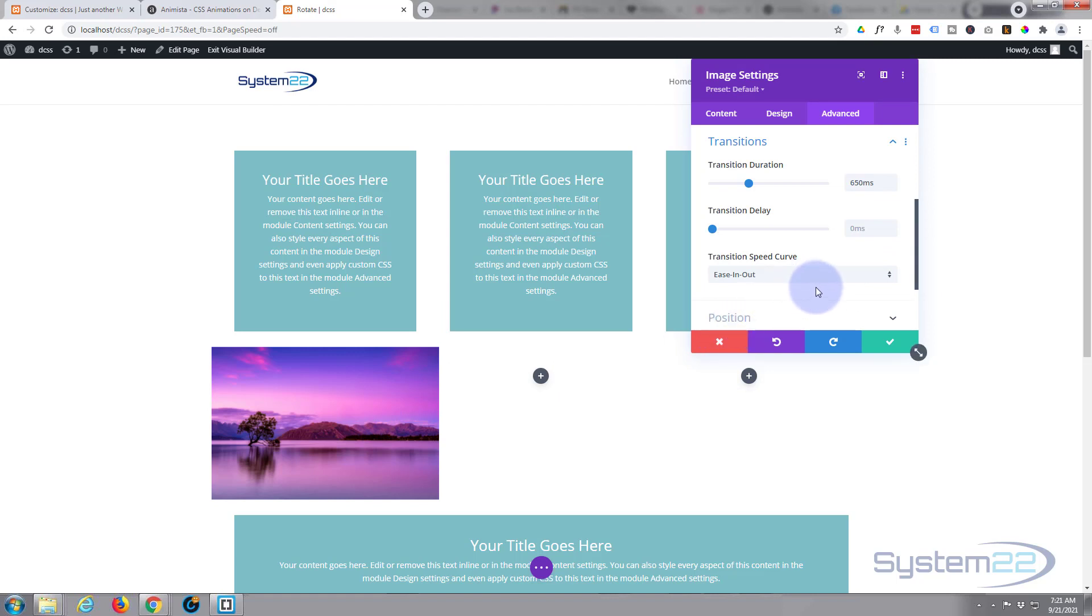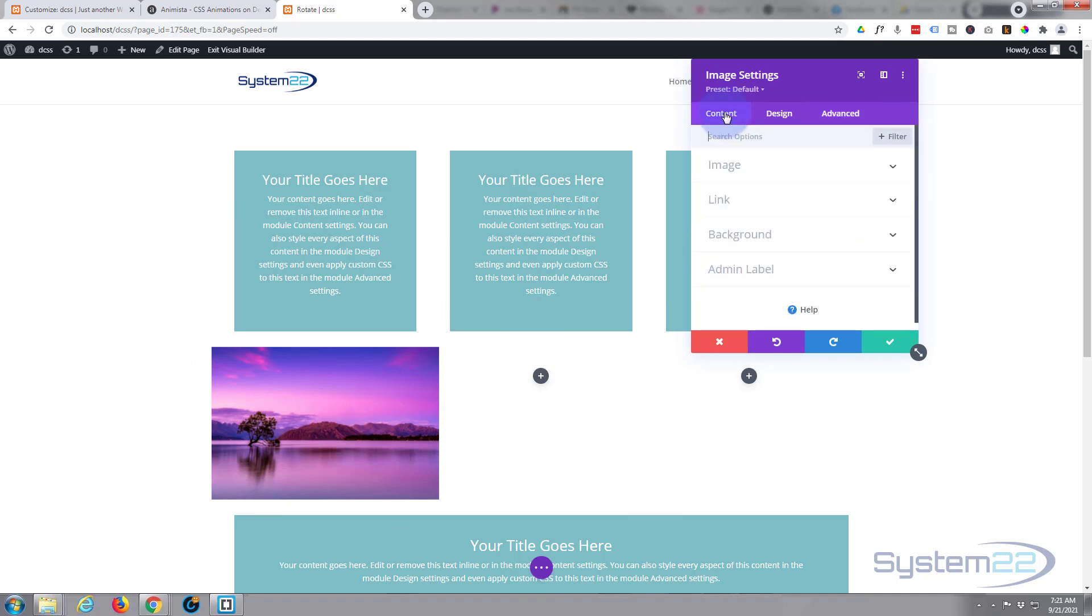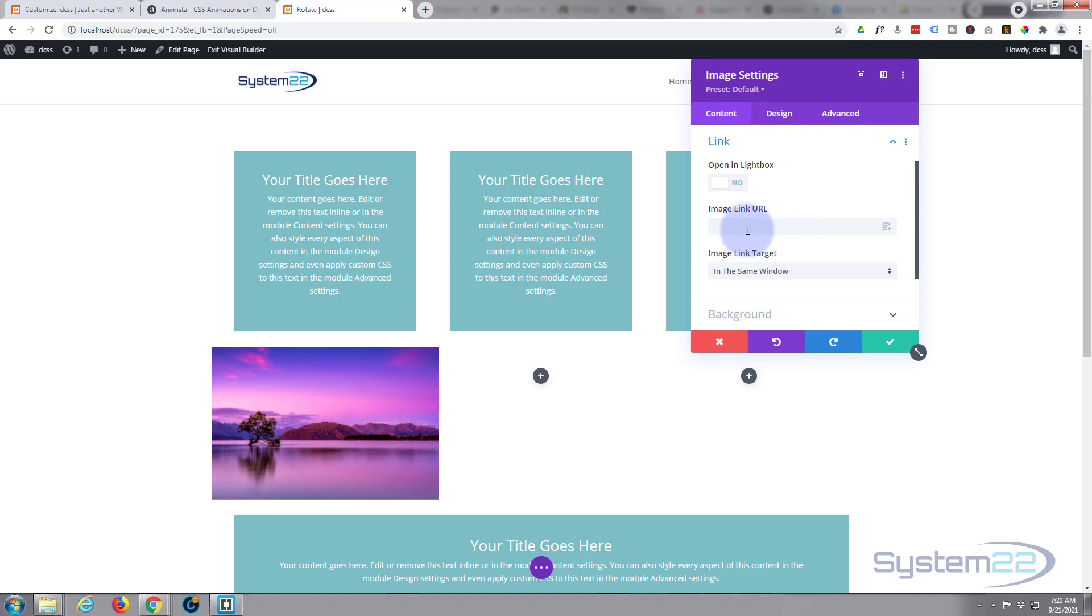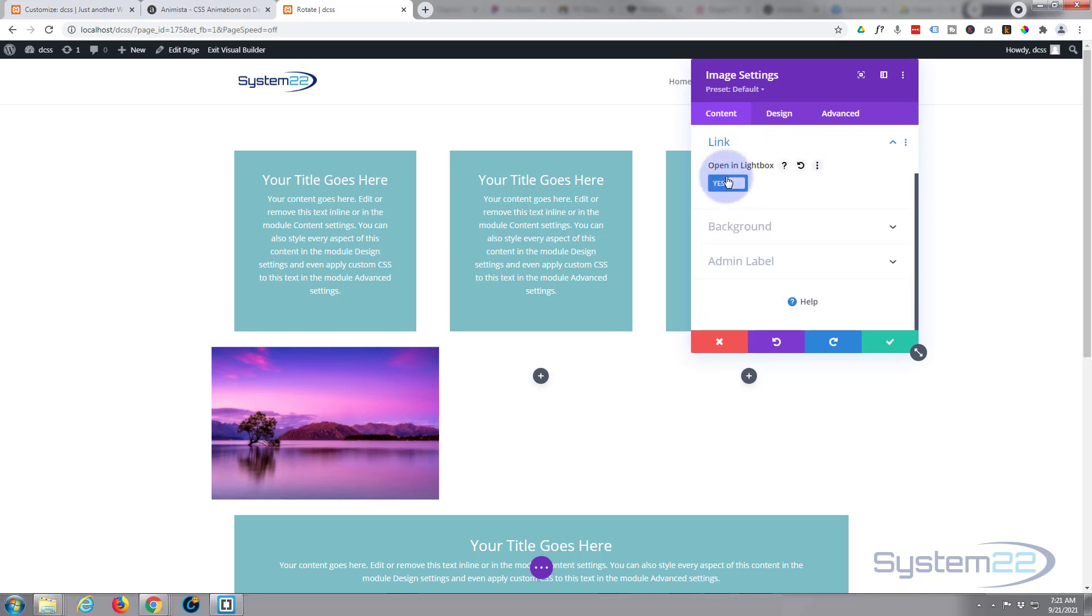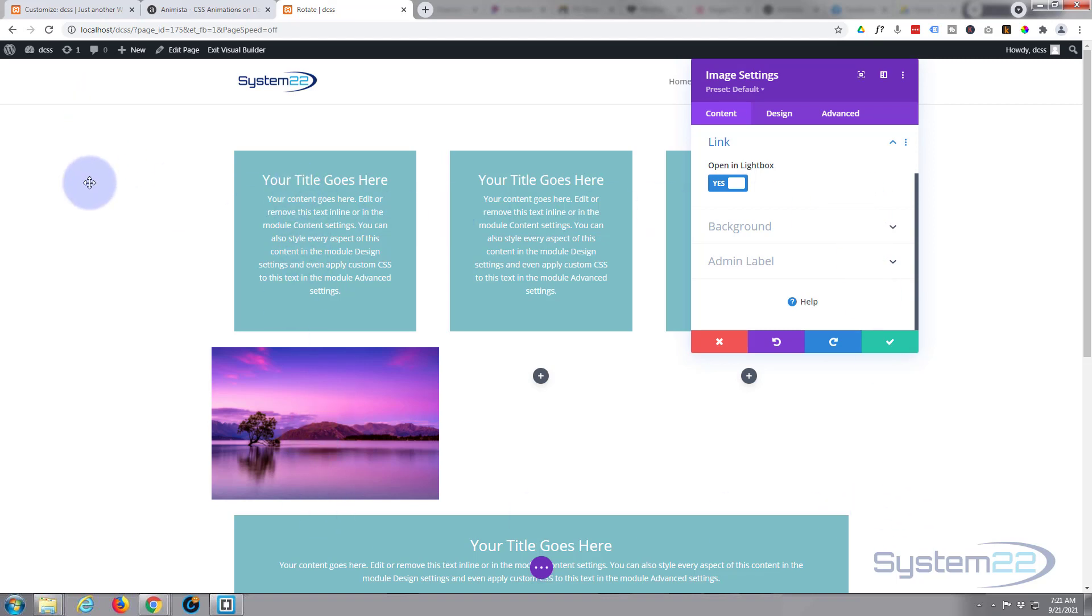And the other thing that we want to do is we want to be able to click on it and have it pop out into a lightbox. So let's go back to our content, go down to link. You can either have it linked somewhere by putting in a link in there, or you can flip the little switch up there and have it open in a lightbox. Now anybody that doesn't know—lightboxes are when you click on something, it'll pop out and it'll darken the background, and you'll have a larger version to look at. So we should be pretty much good to go with this.